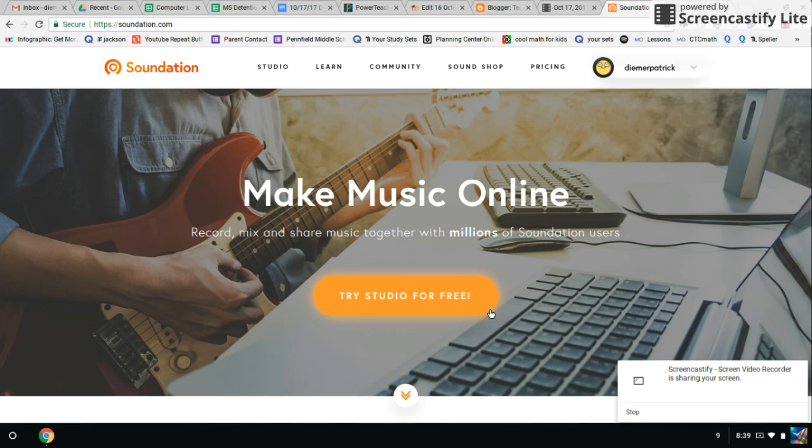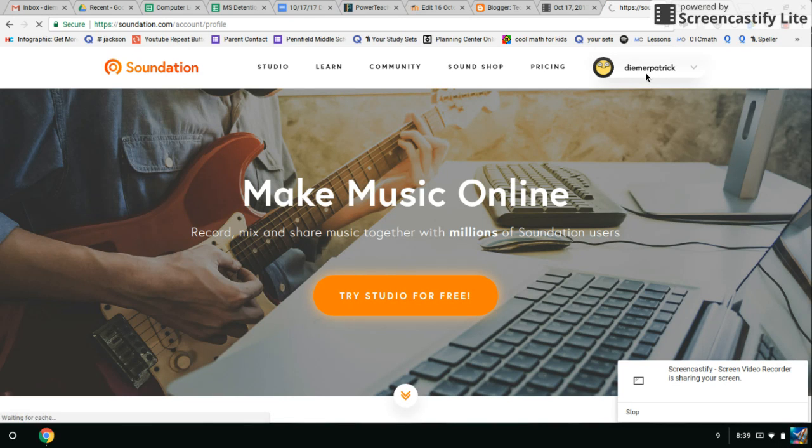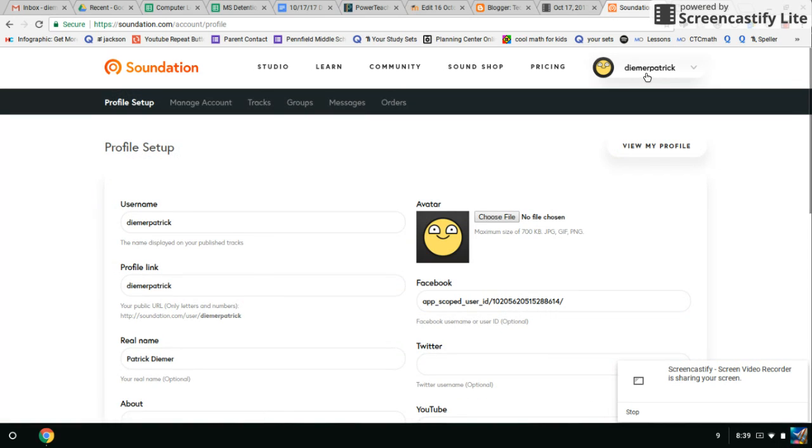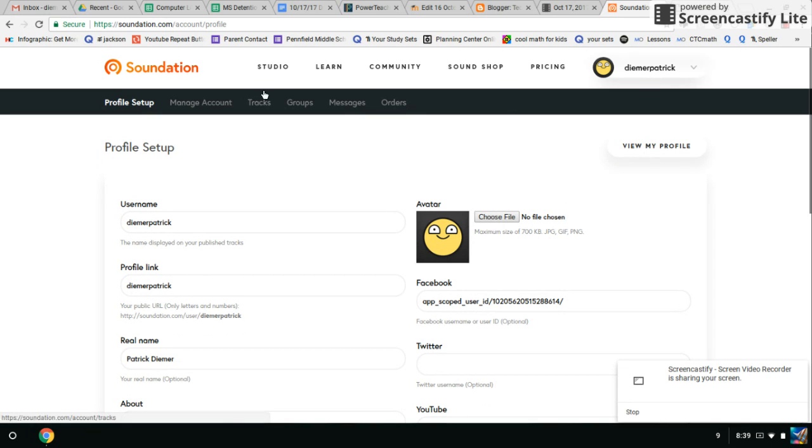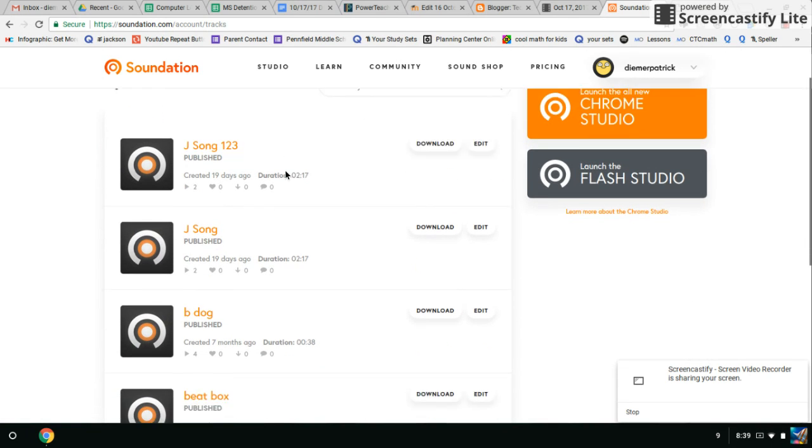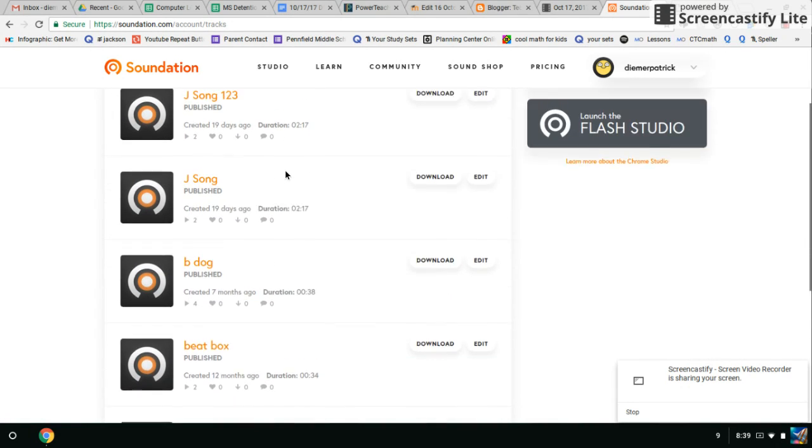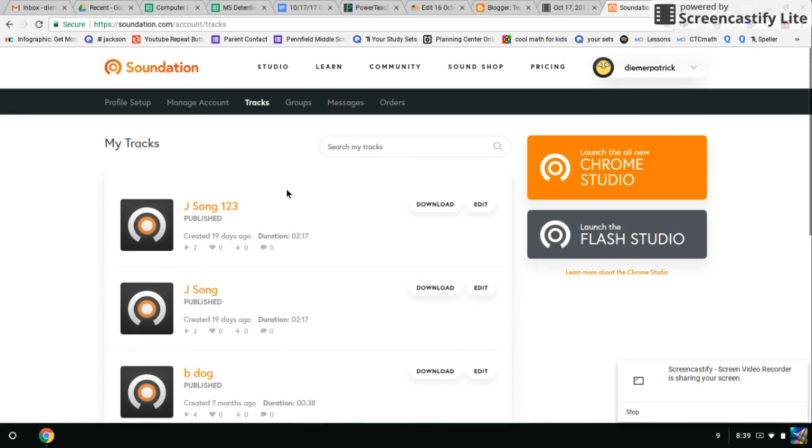Okay students, I'm going to show you how to embed your Soundation project on your Blogger. If you notice here, I'm logged into Soundation.com. If I click on my name, I go to my account, I can see my tracks, and this is where I need to see later on. Now you're probably not going to see anything here because you haven't published your songs yet.